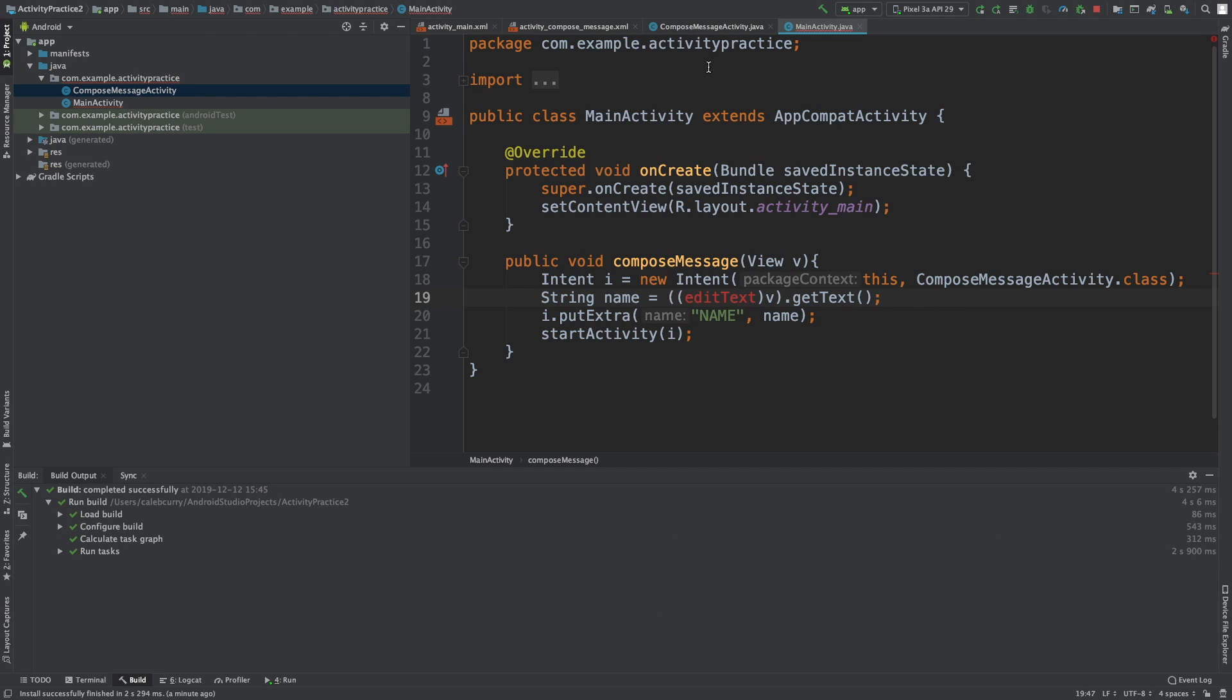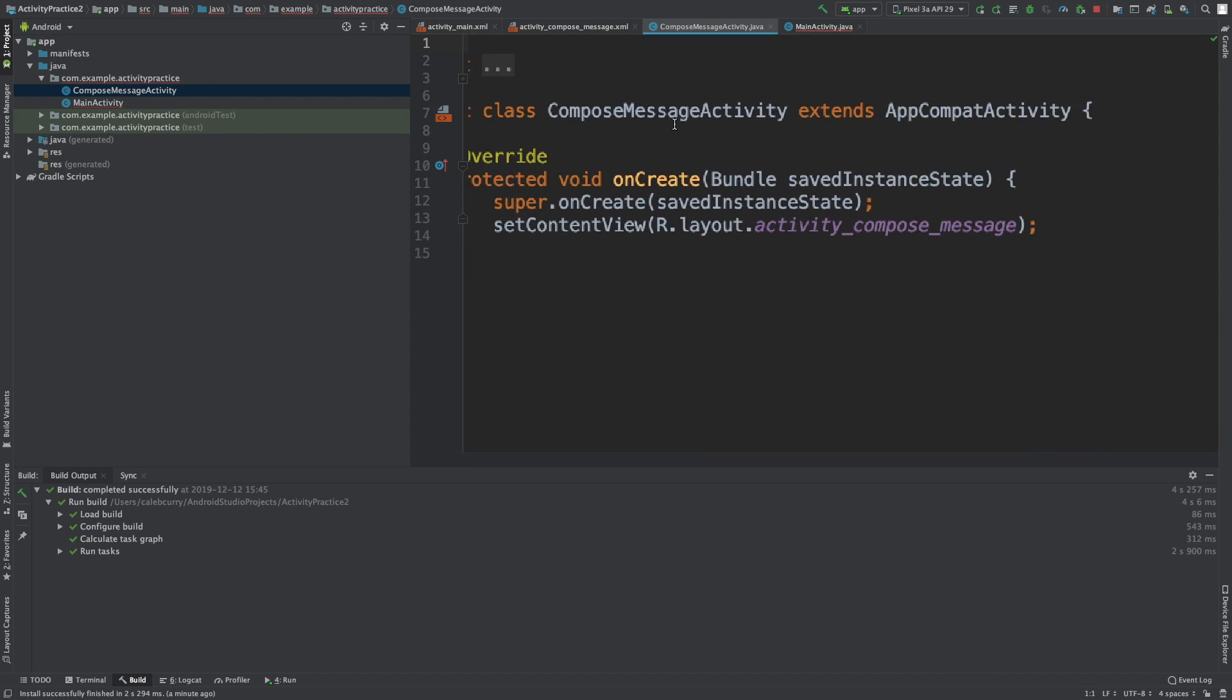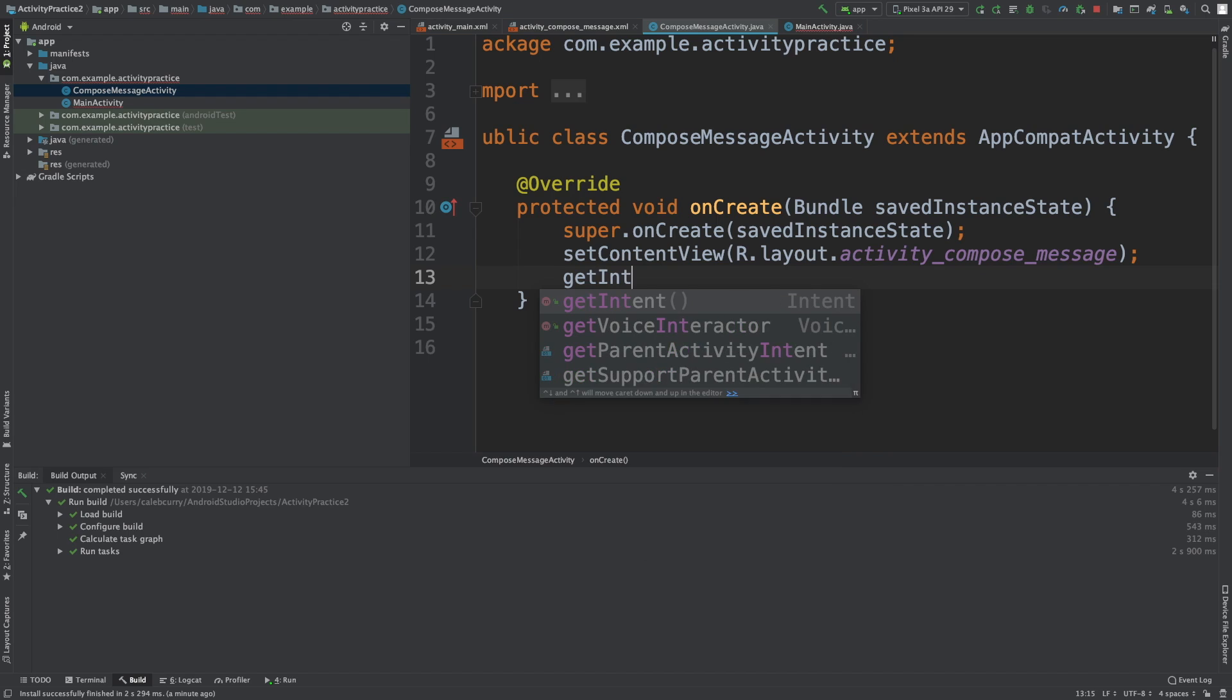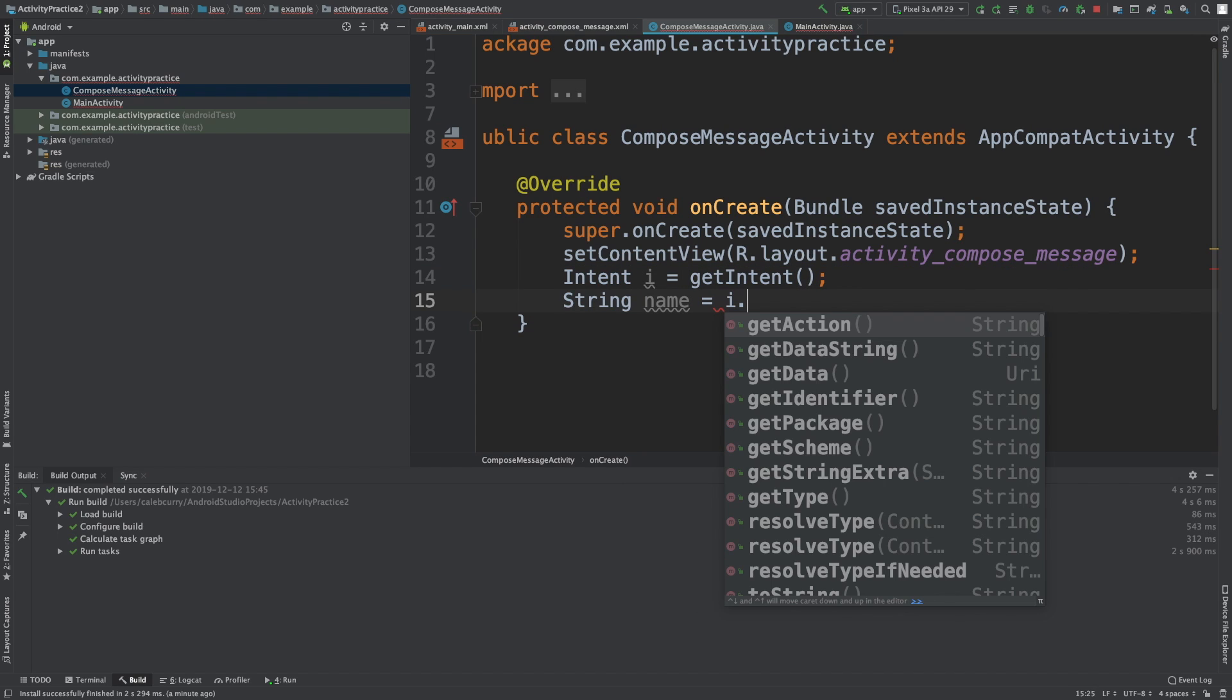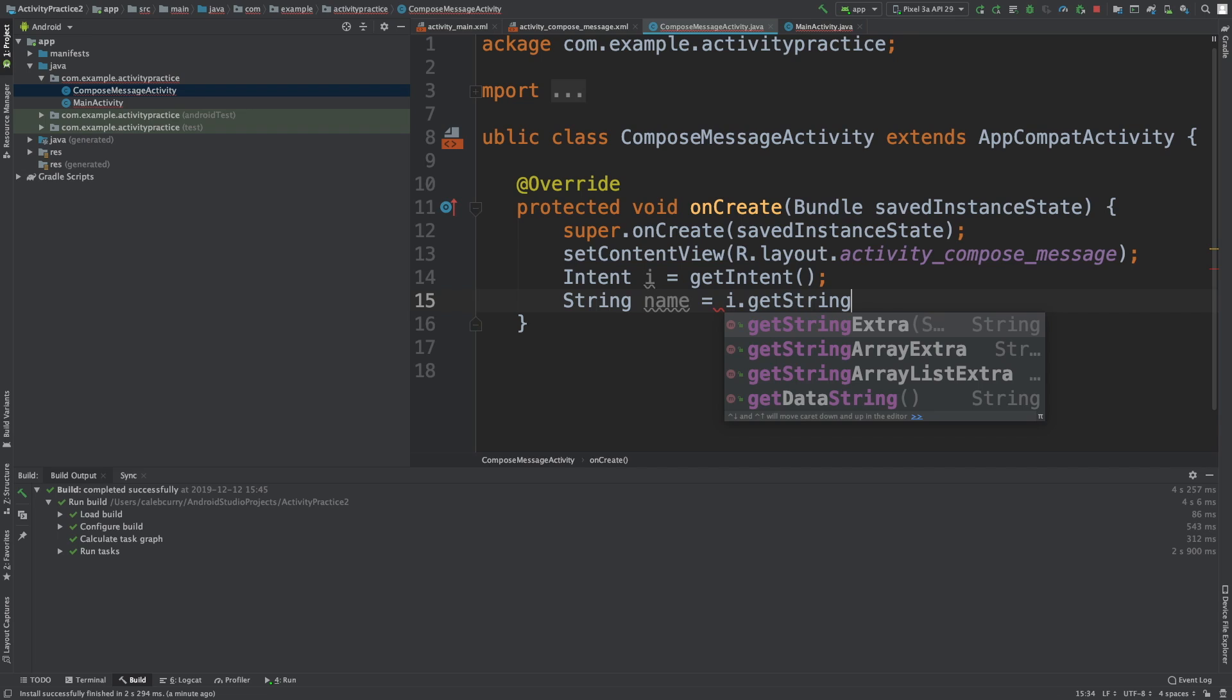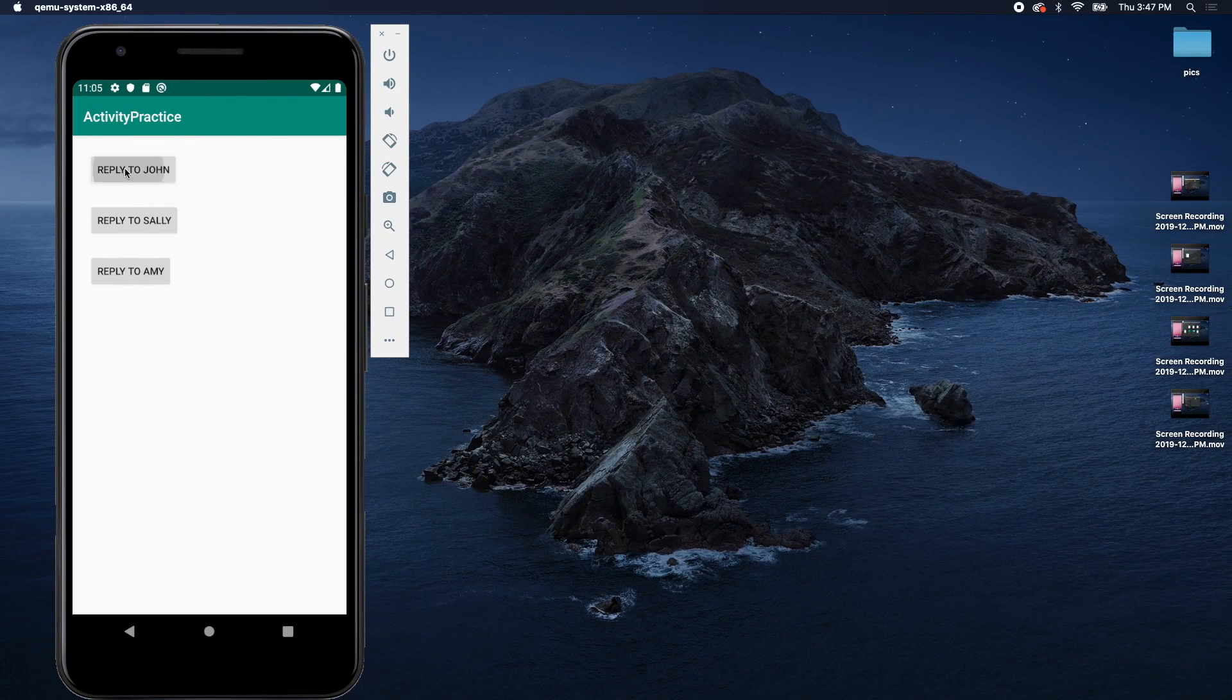Now we can access that inside of the other activity. Let's go over here to compose message activity. Inside of here we can say getIntent - that's going to return an intent, so we'll assign it to a variable called I. Then we'll say String name is equal to I.getStringExtra and pass in that key, which is name.